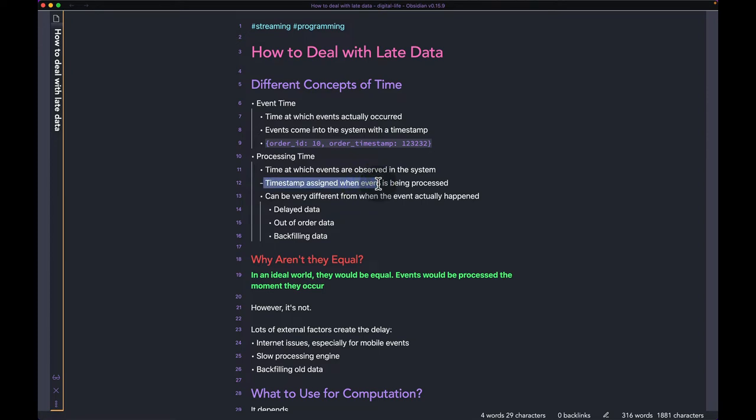Let's say there is an order that took place right now, but for whatever reason the system actually received the event five minutes from now. So the event time is still going to be the current time, however the processing time is going to be five minutes from now, because that is when the system is actually ingesting or processing the event.